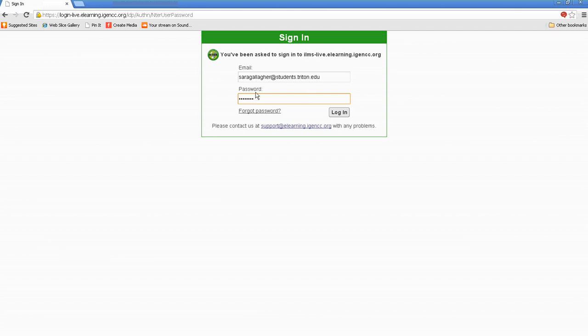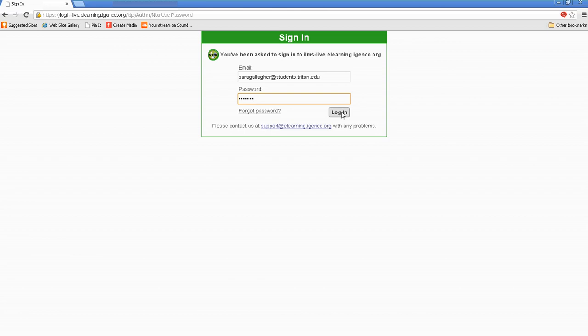Go ahead and type in your password. If for some reason you forgot your password, not a problem, select forgot password, and then you can work through that. And it'll take you step-to-step. I'm going to log in.